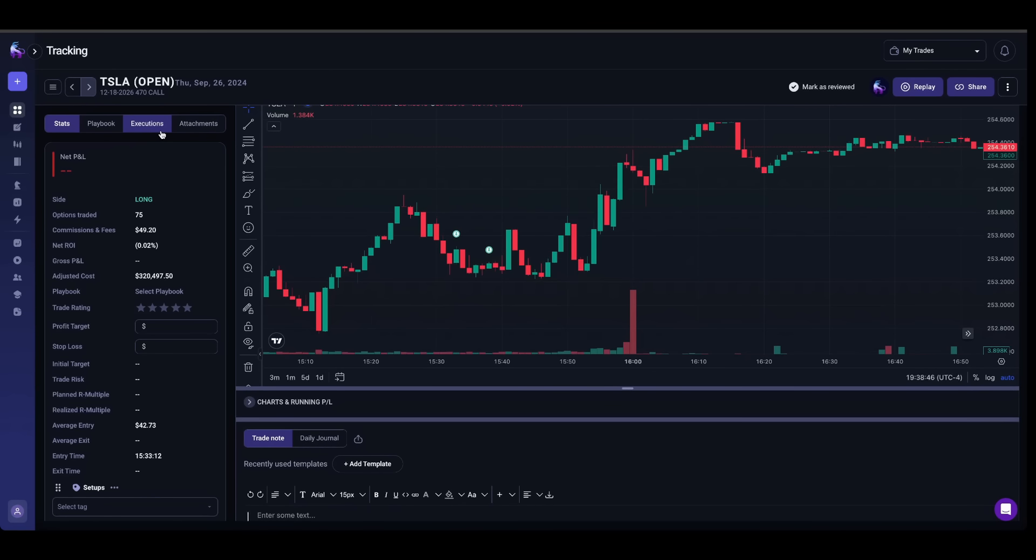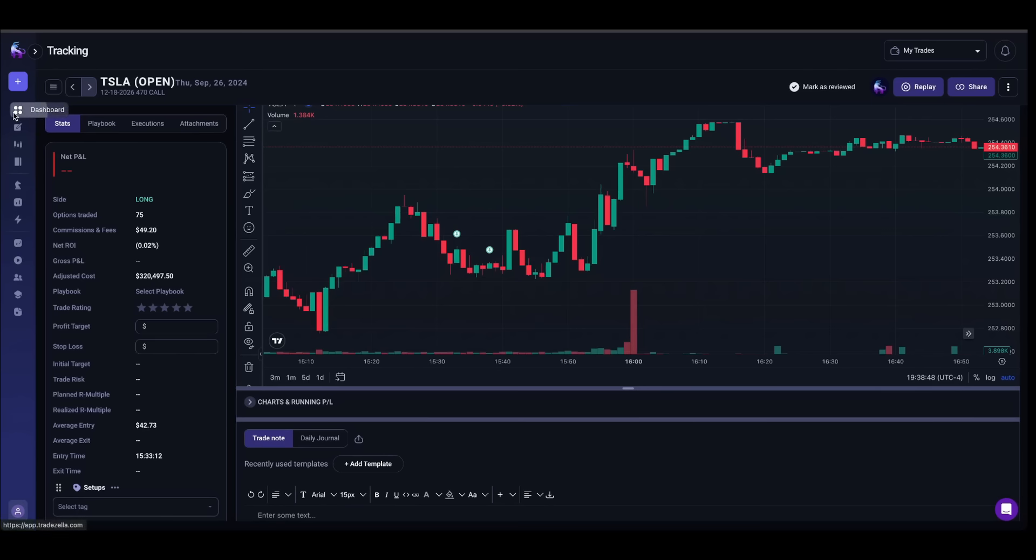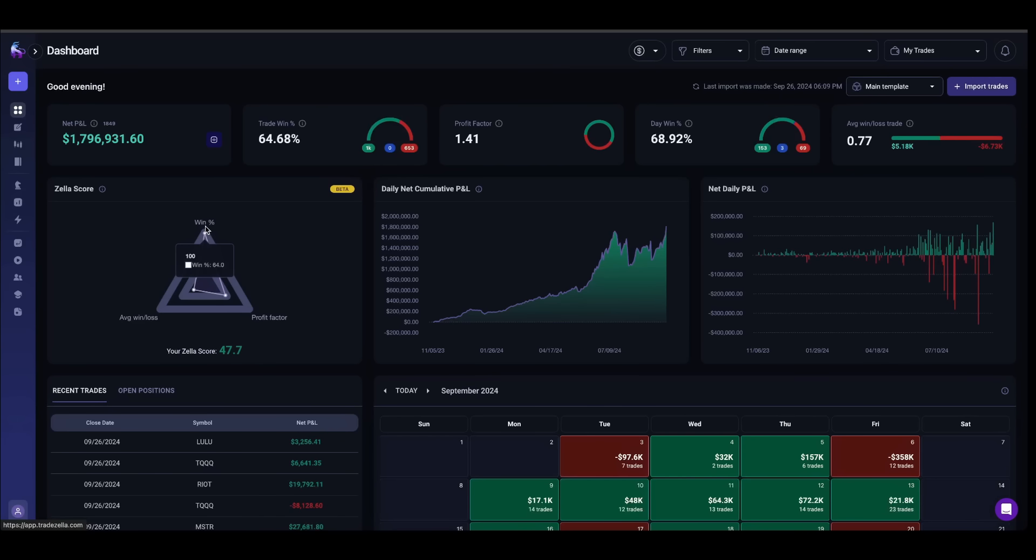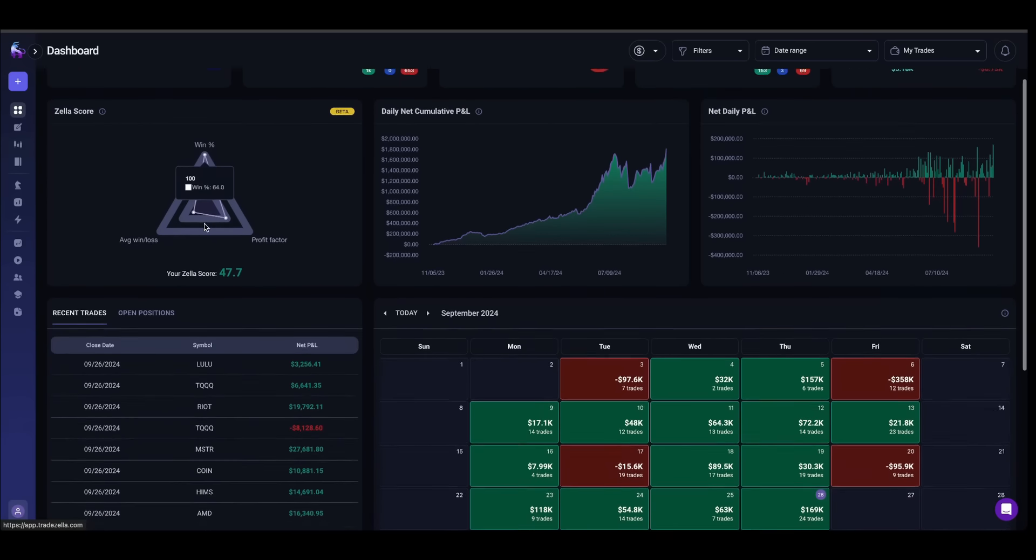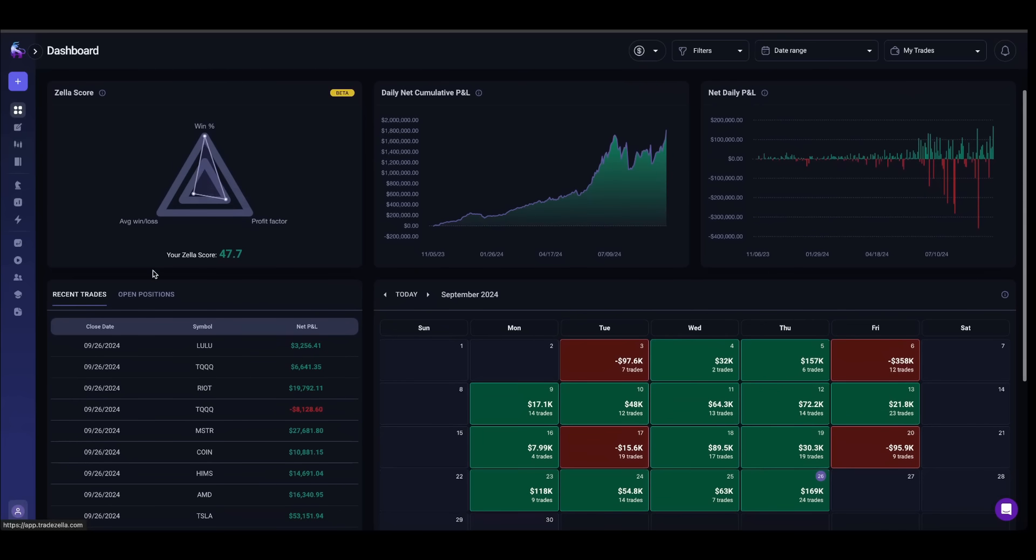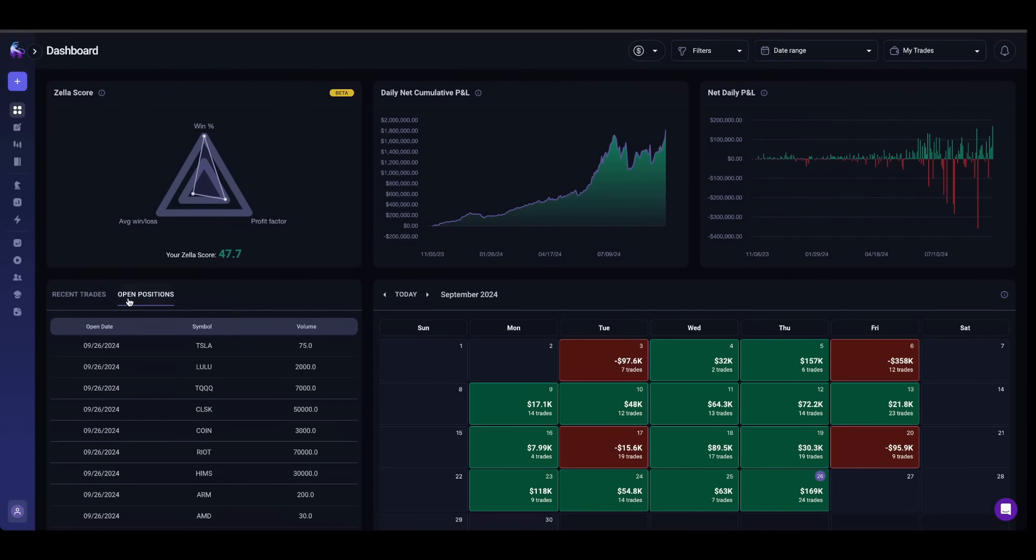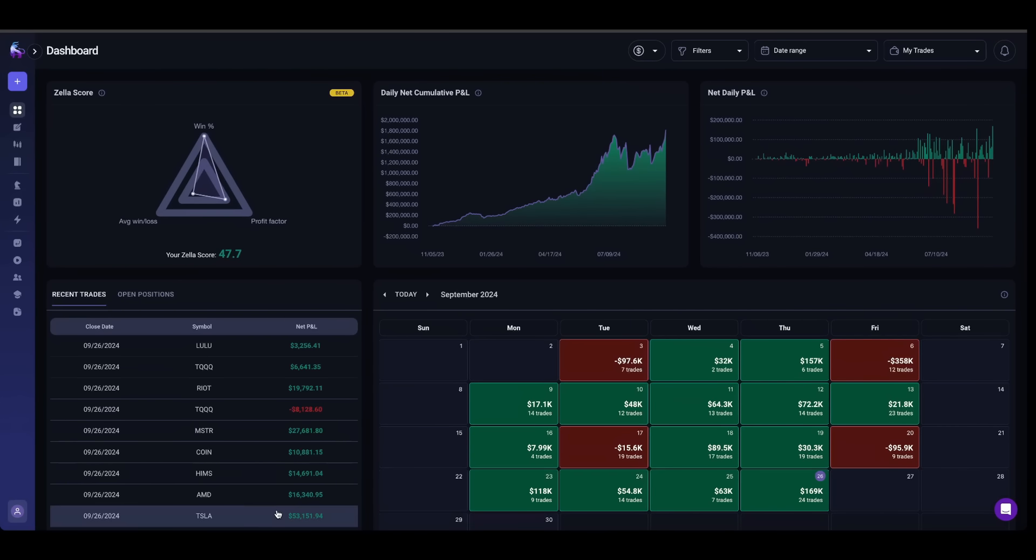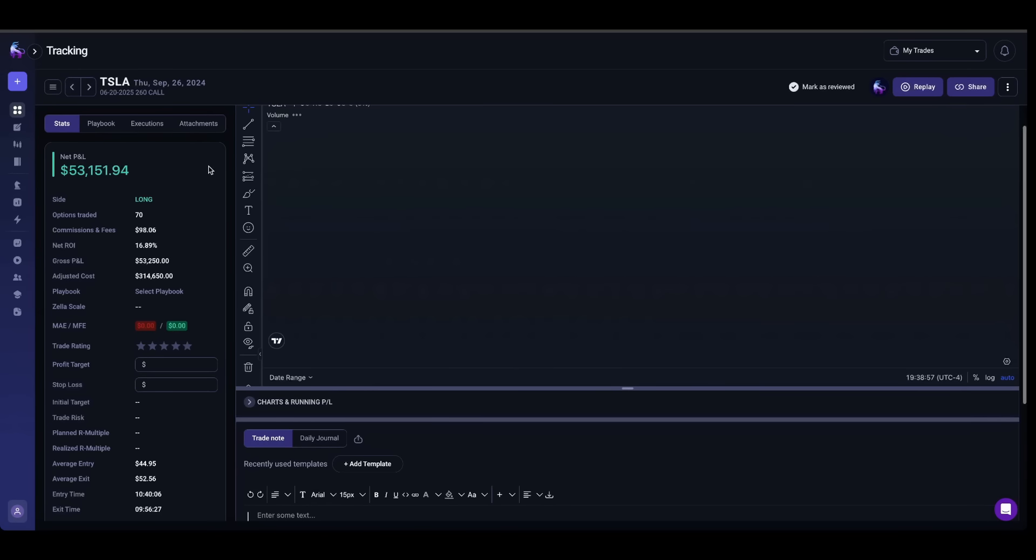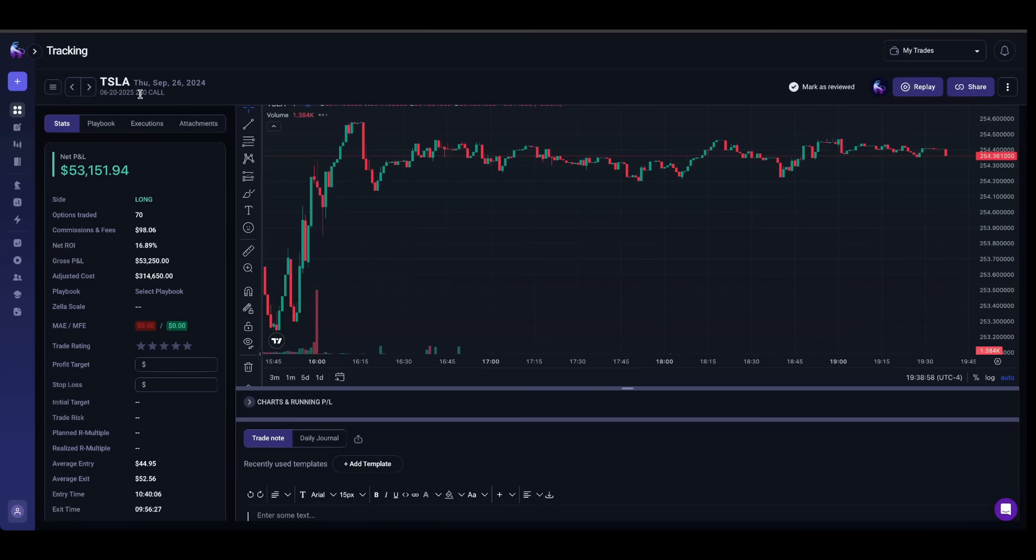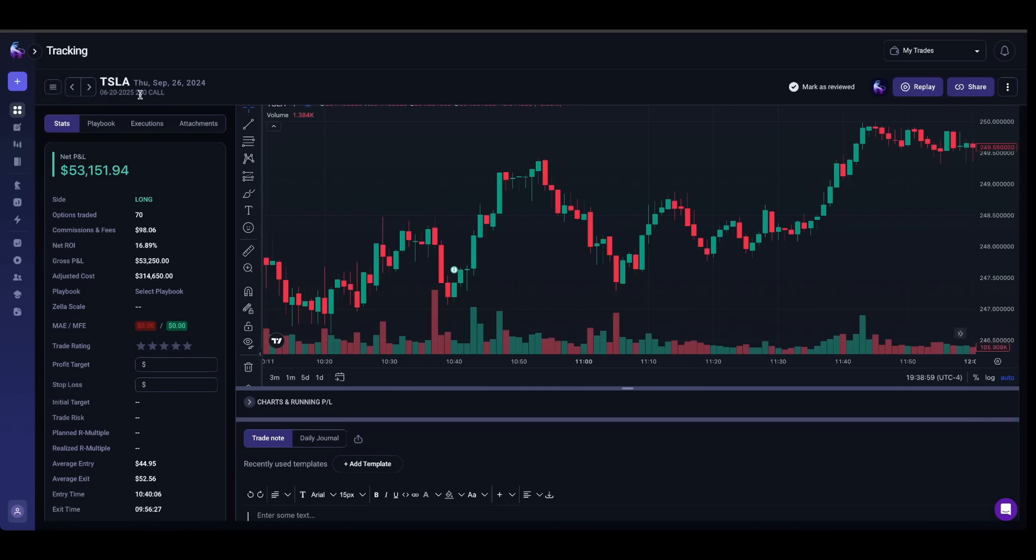So I closed out my calls that I initially had on Tesla. You guys know that basically every single time Tesla moves up, I take some of my profits off the table. On top of that, I also go through and I roll my strike up.